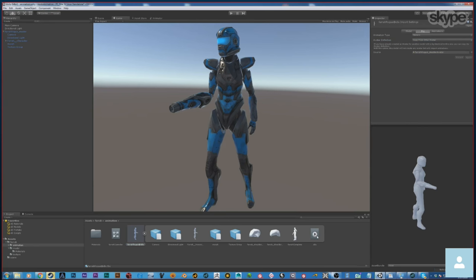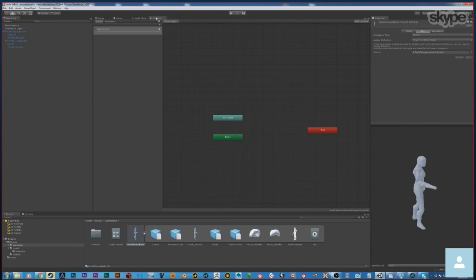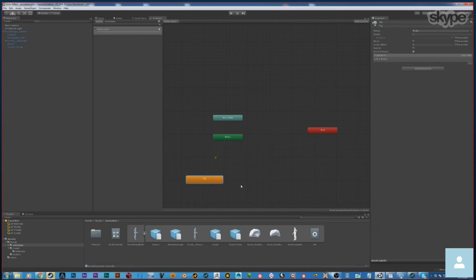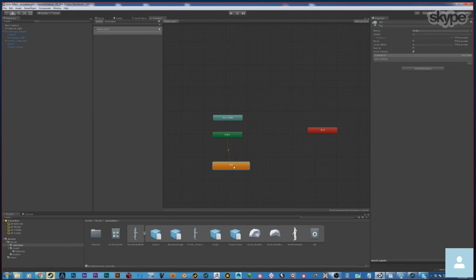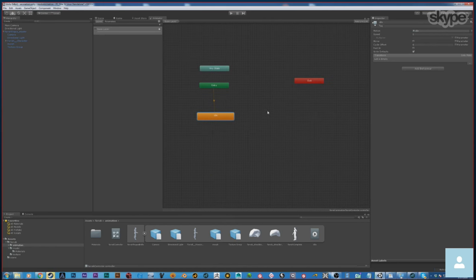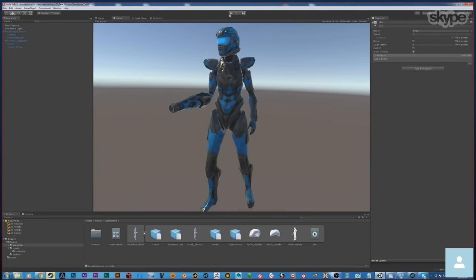Now we have the idle. I'm going to go to Animator and drag the idle in. Now I have one animation inside there. Once it starts it's going to move over to idle. Since we don't have any variables controlled by a script, nothing too exciting will happen except Farrah just idling.